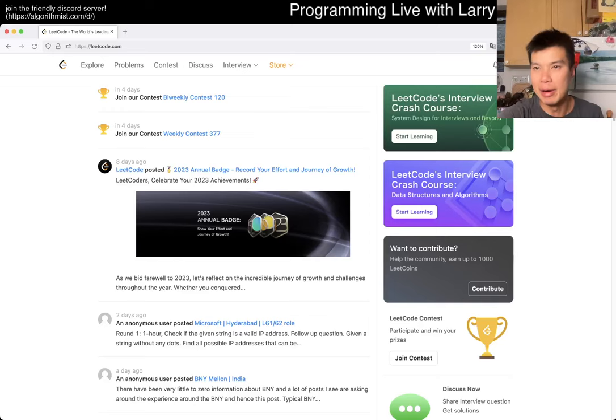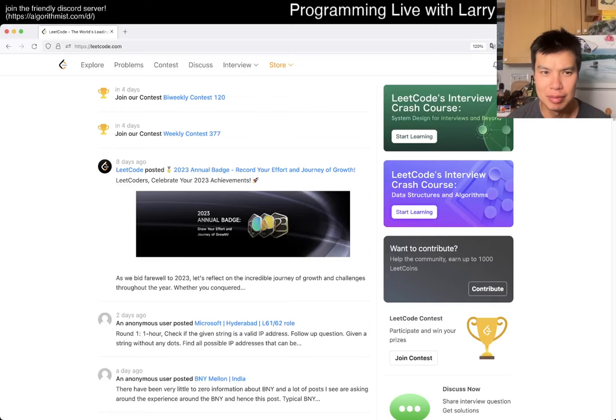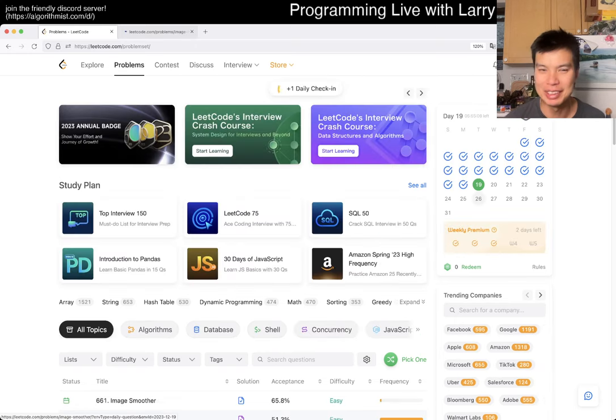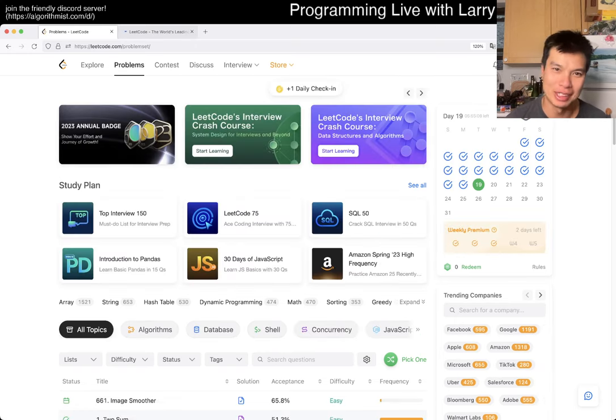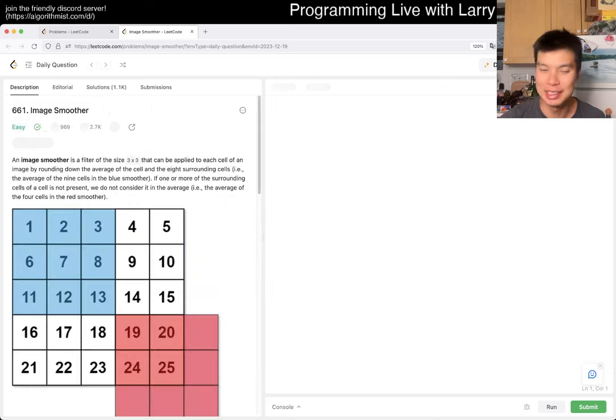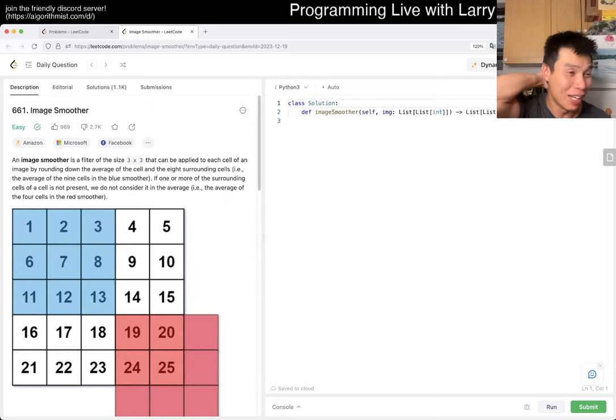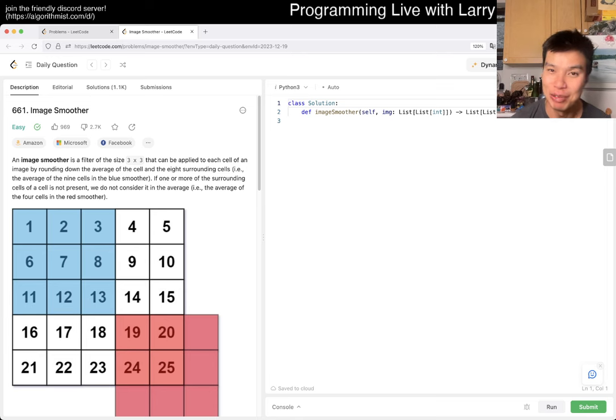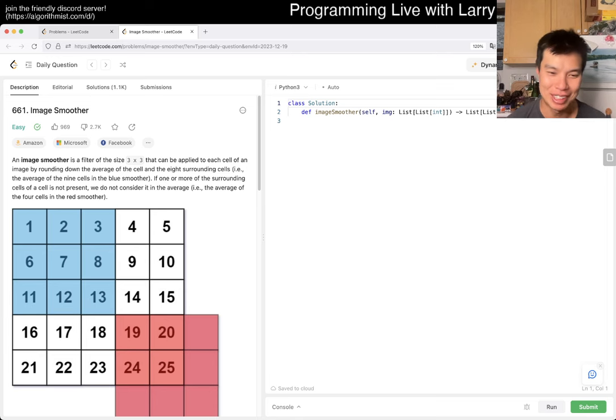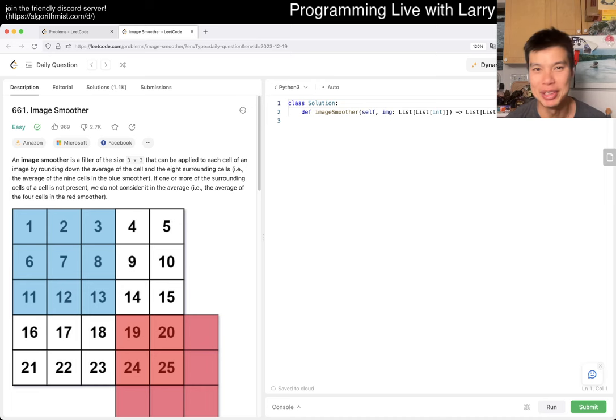Hey hey everybody, this is Larry. This is day 19 I think of the LeetCode daily challenge. Hit the like button and subscribe and join me in Discord. Let me know what you think about today's problem. After two months or three months almost on the road, I'm finally back in New York and finally got some sleep, not that much sleep. I'm still really jet-lagged, but let's look at today's problem: 661 Image Smoother.